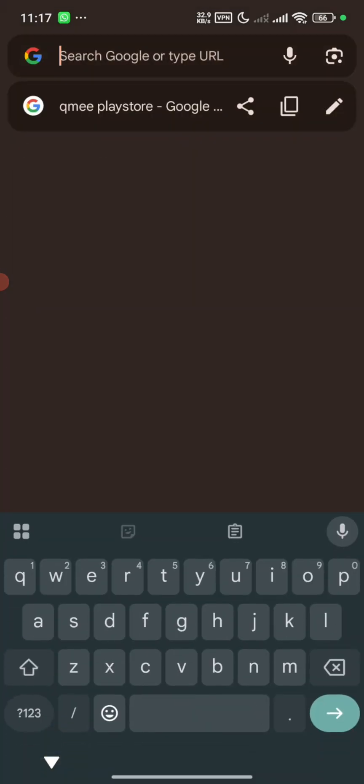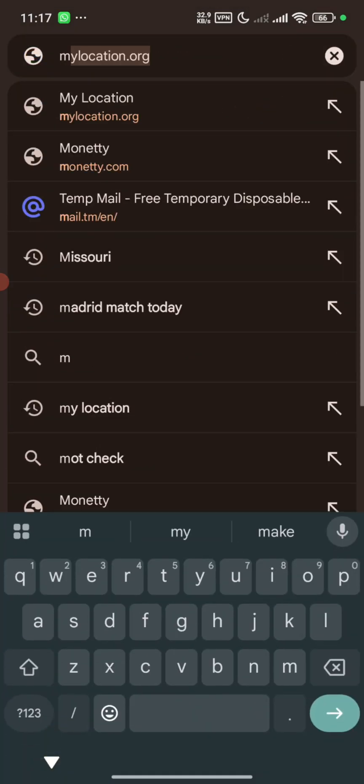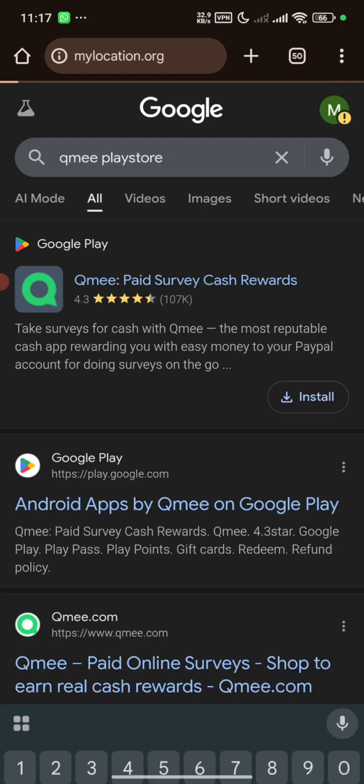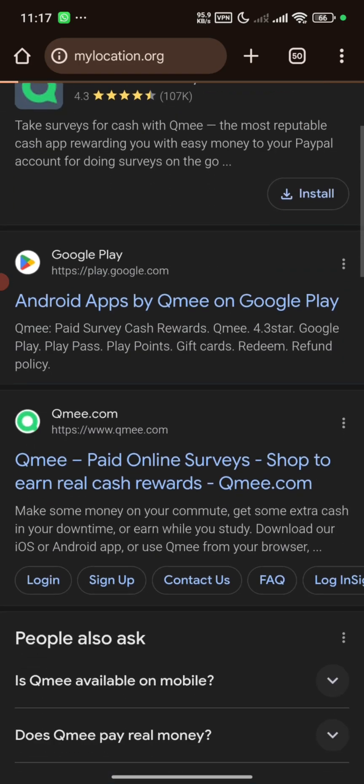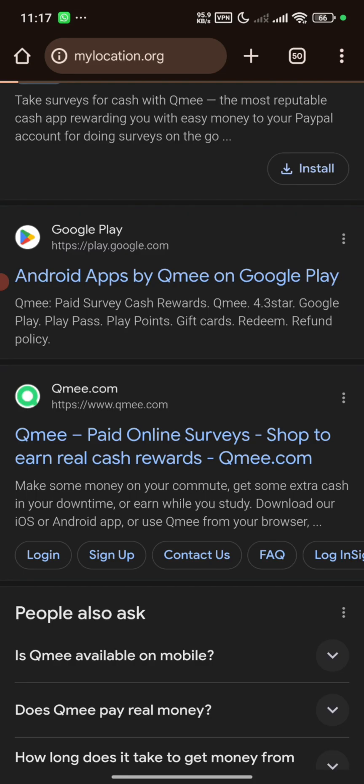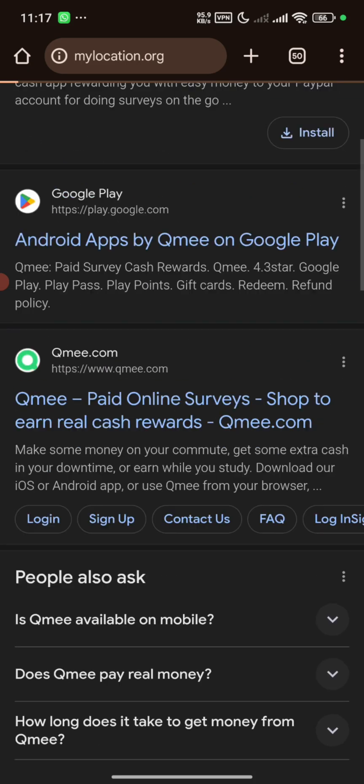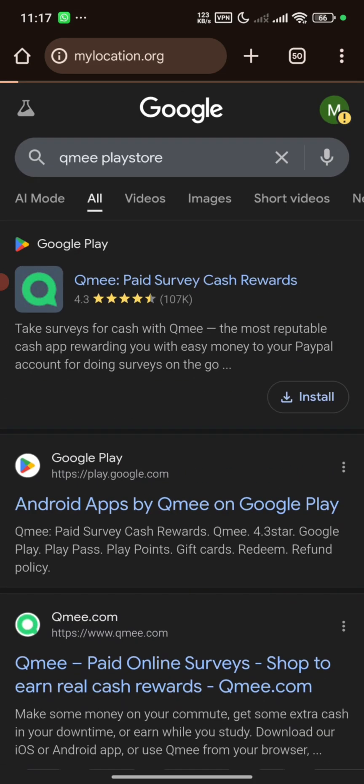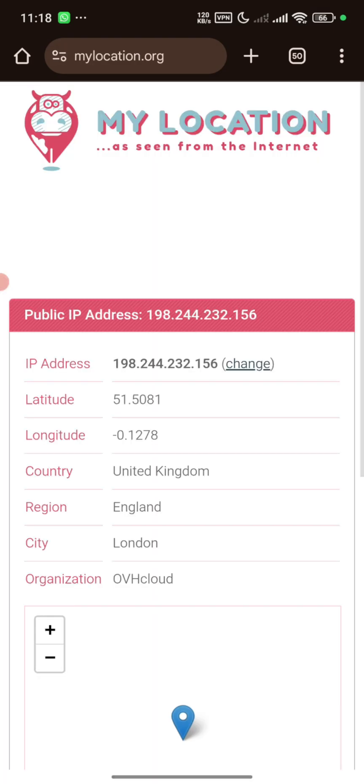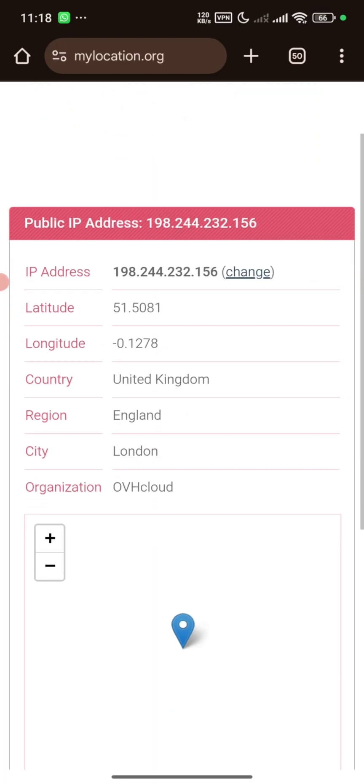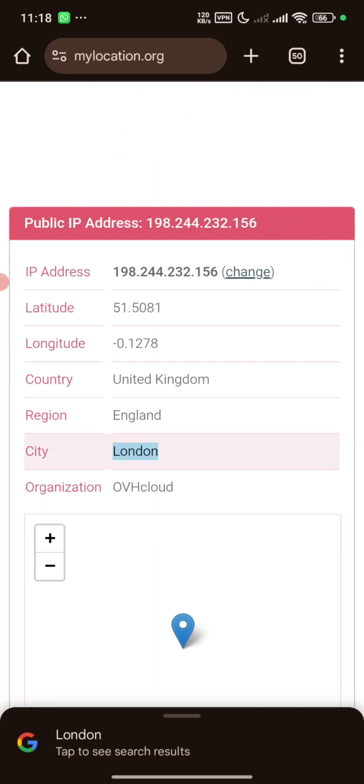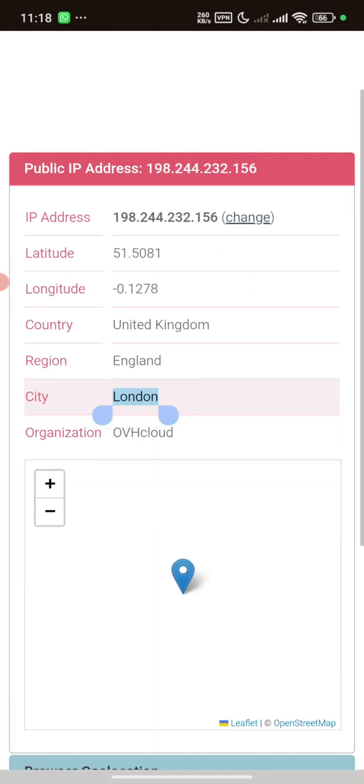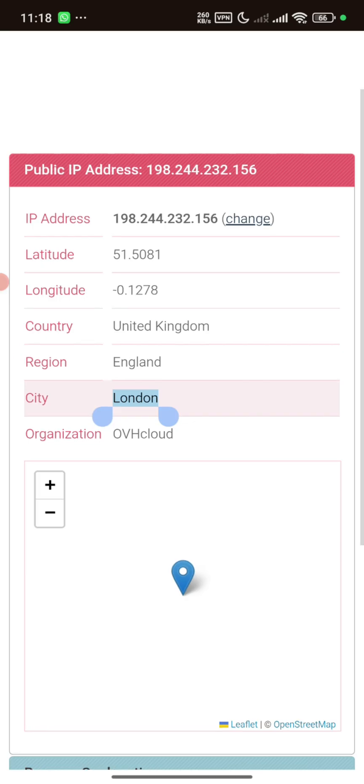Let's go back now and check my location to know if we are actually connected to United States. And you can see right here we are connected to England.